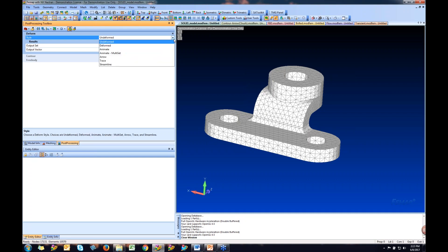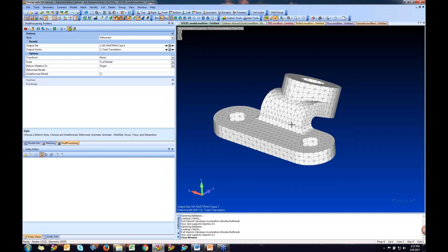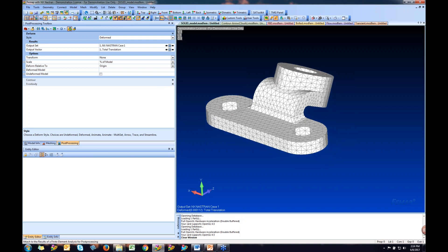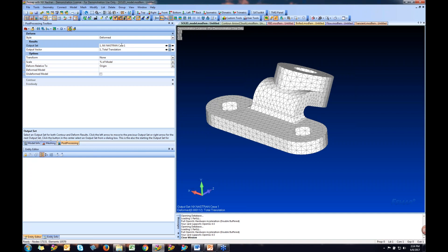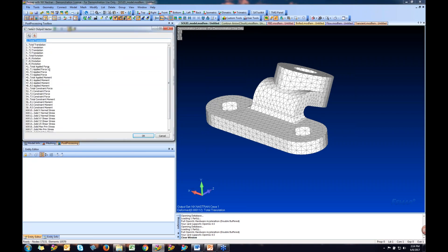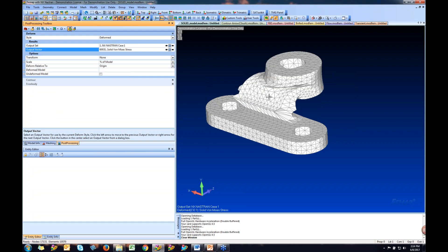Under deform you can choose from: deform, animate, animate multiset, arrow, trace, and streamline. I'll select deform — and you'll notice the model is now deformed. One important thing: the output set shows NASTRAN case one. If you have multiple cases, make sure you're grabbing the correct one using the left and right arrows or the list selector. The same applies to the output vector — most of the time you'll be plotting a translation. Be careful: FEMAP will let you deform by Von Mises stress, which doesn't make sense. Make sure under deform you're always selecting a translation value.